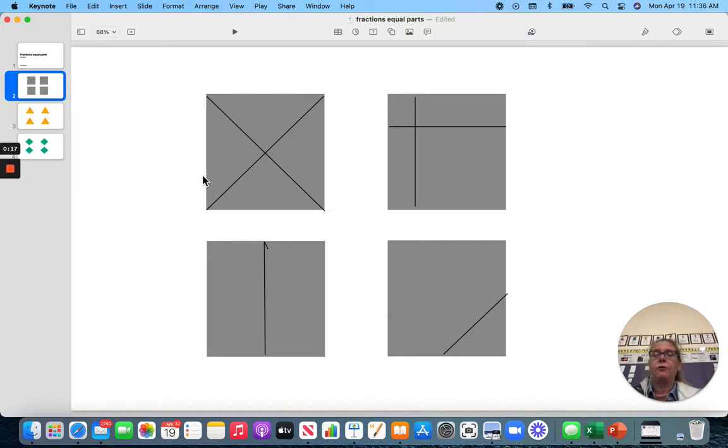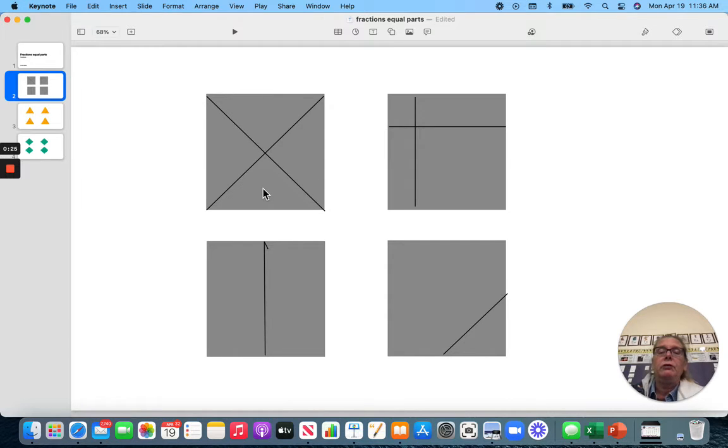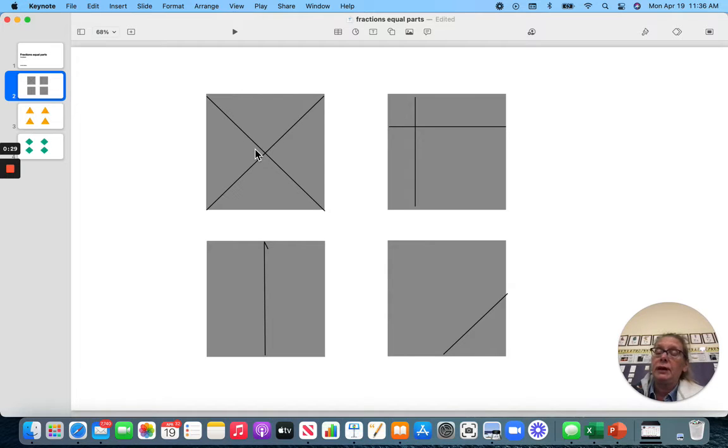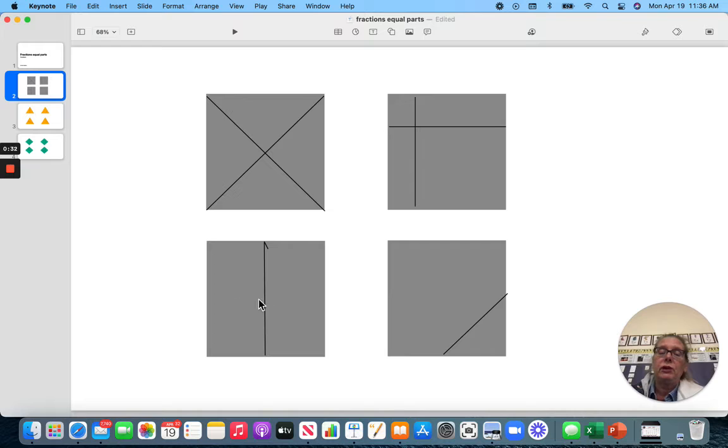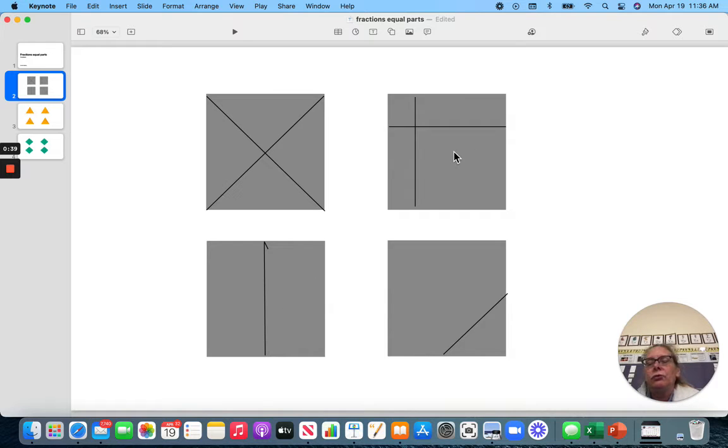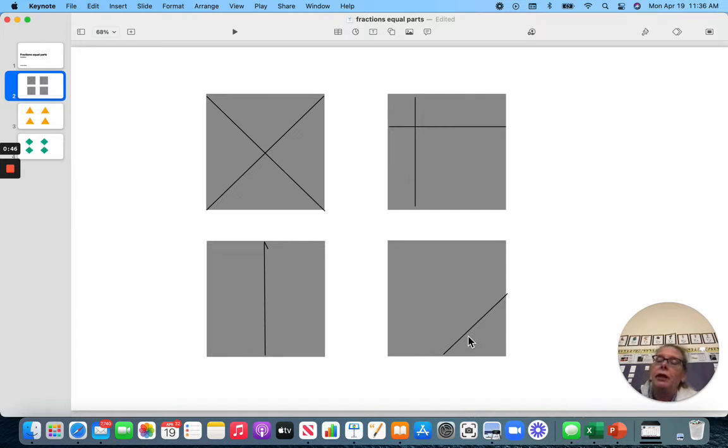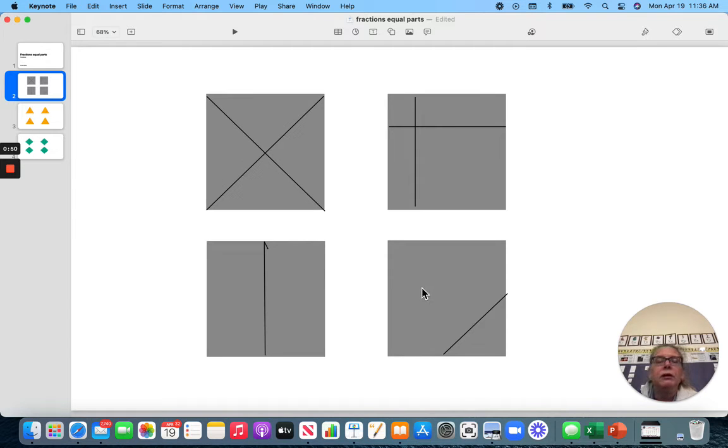Here I have four squares. This one is divided into four equal parts. Each one of those triangles is the exact same and they make up this big square. This is divided equally. This one is divided equally. I have two halves, and you can see both of these are the same. Now this one is not the same. Look at this piece is a lot smaller than this piece. So this is not divided equally. And this one is not divided equally. This little piece and this big piece, not the same.